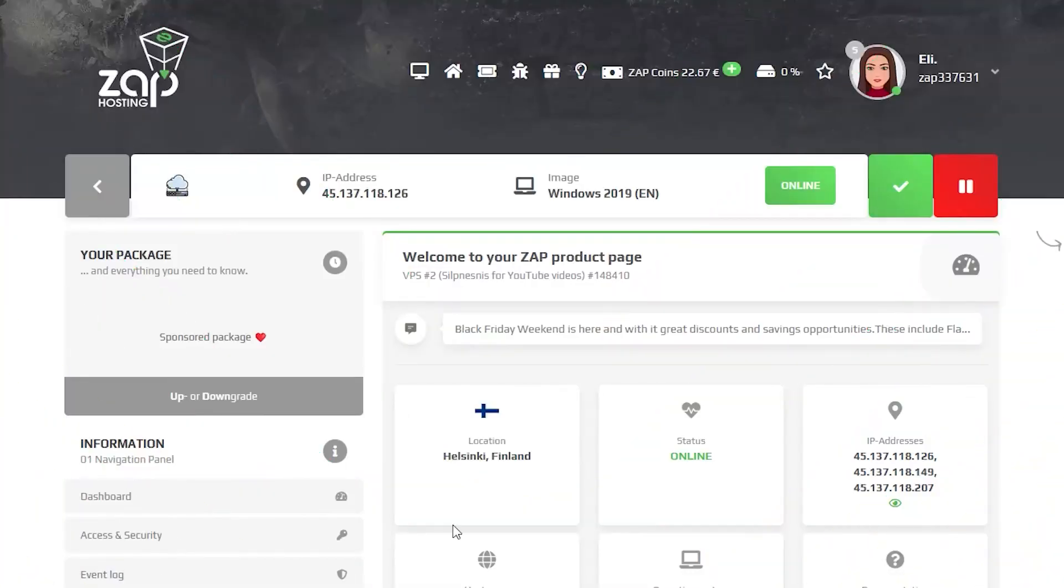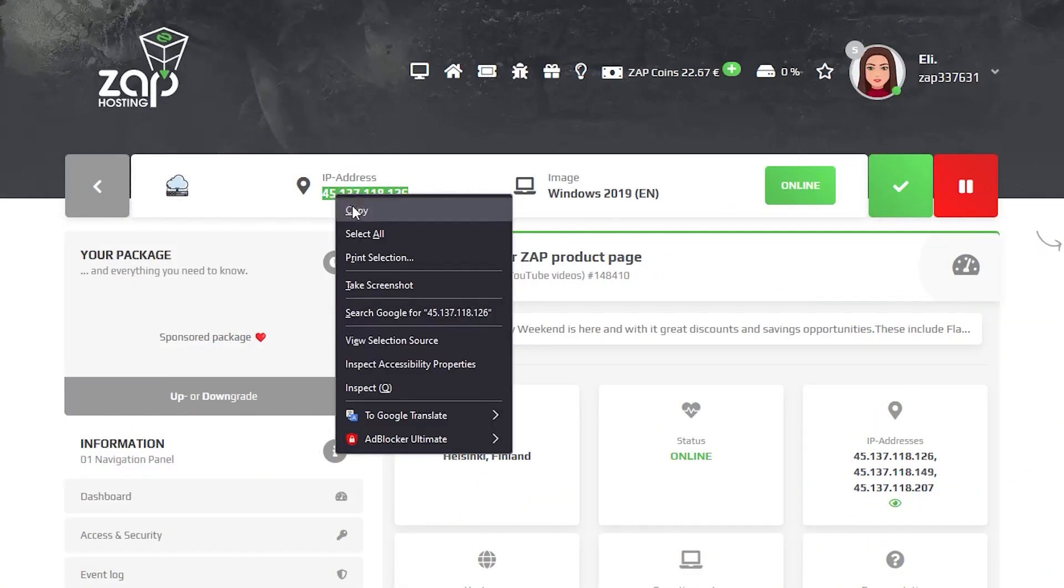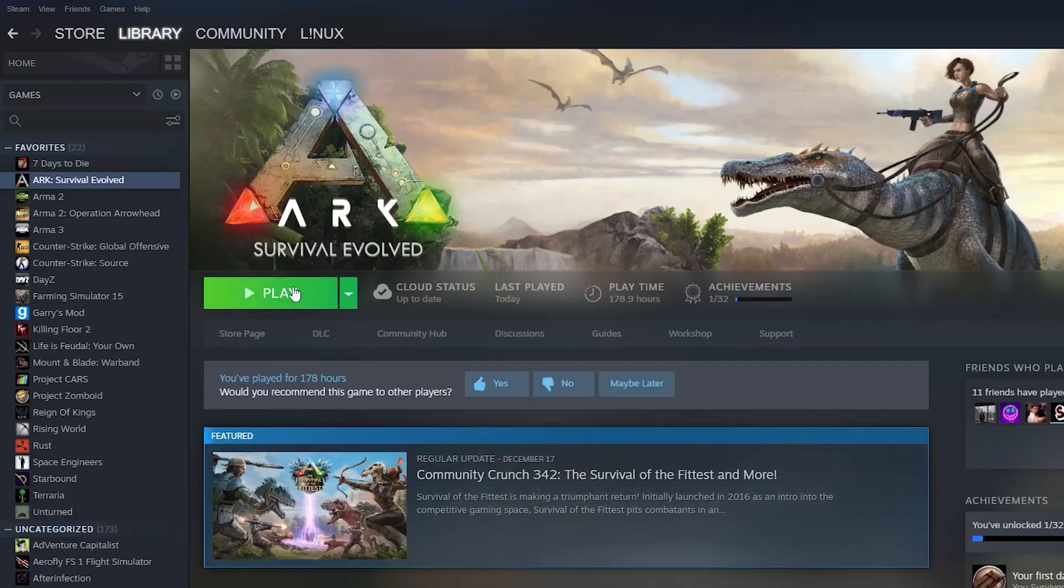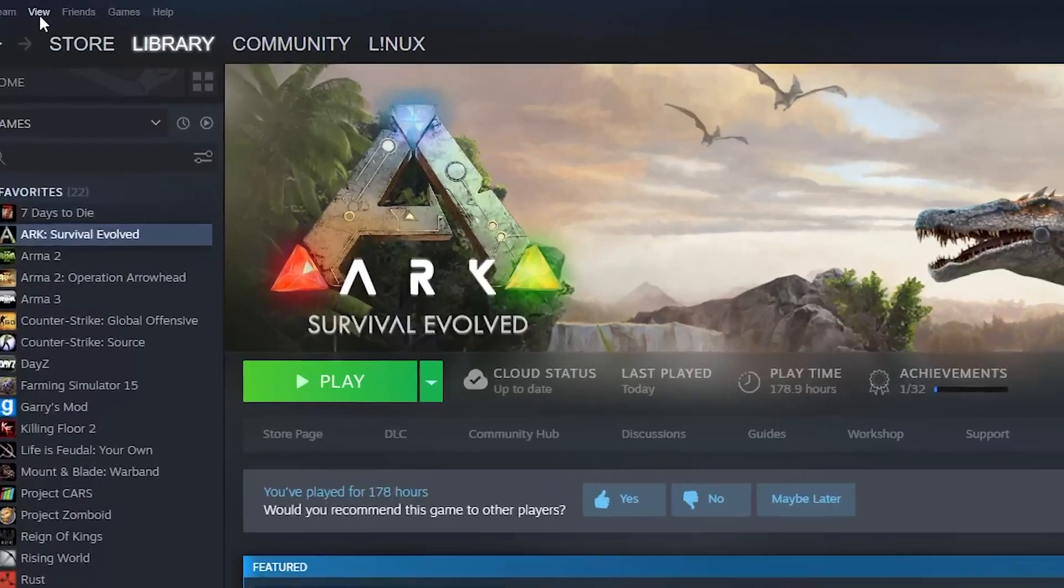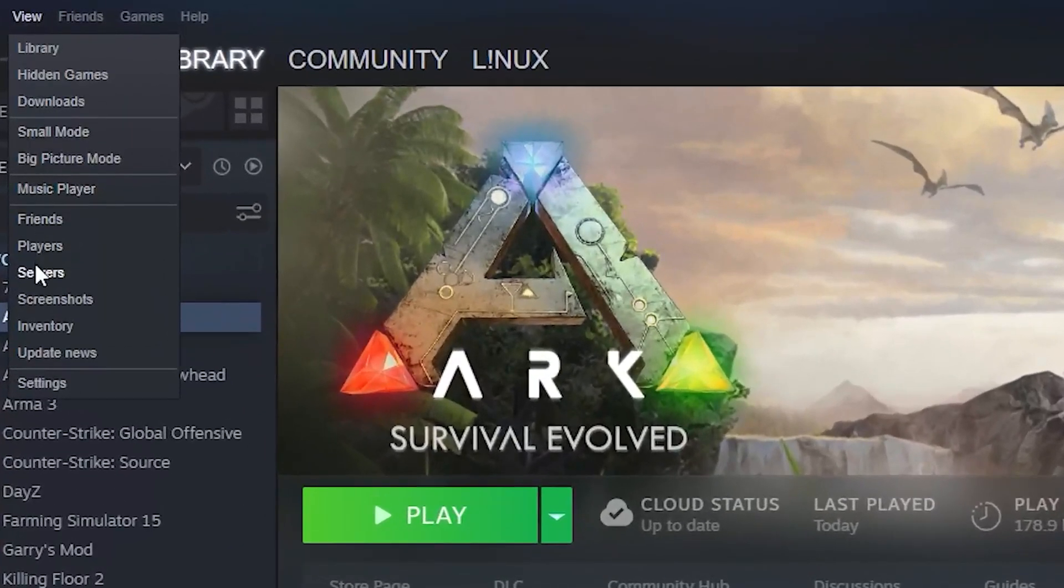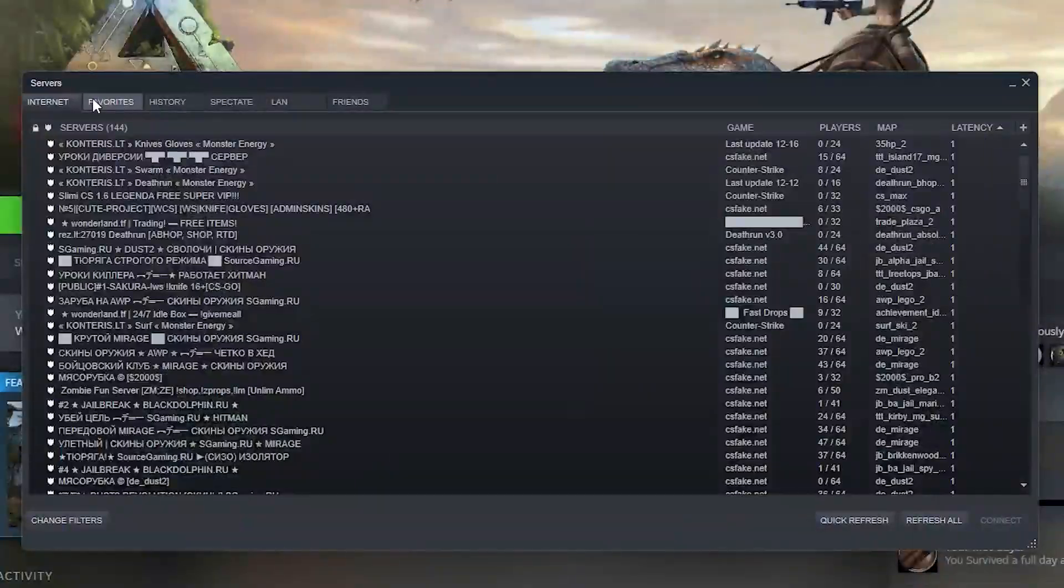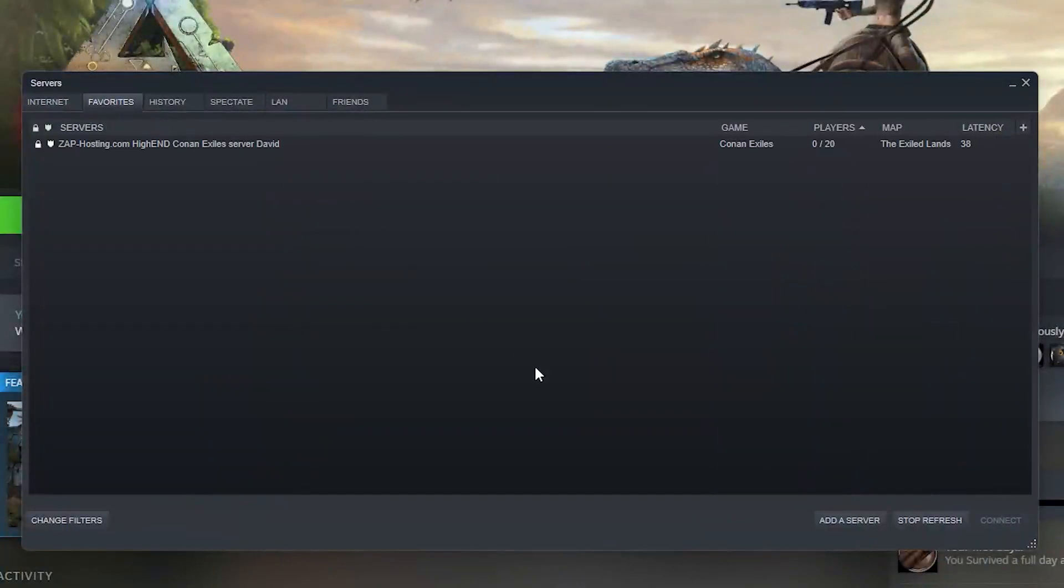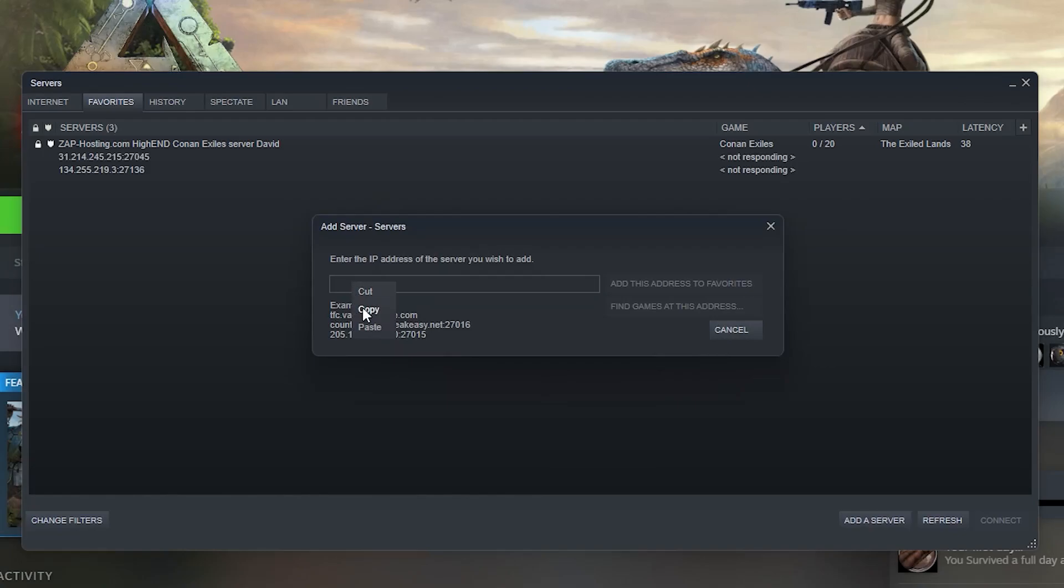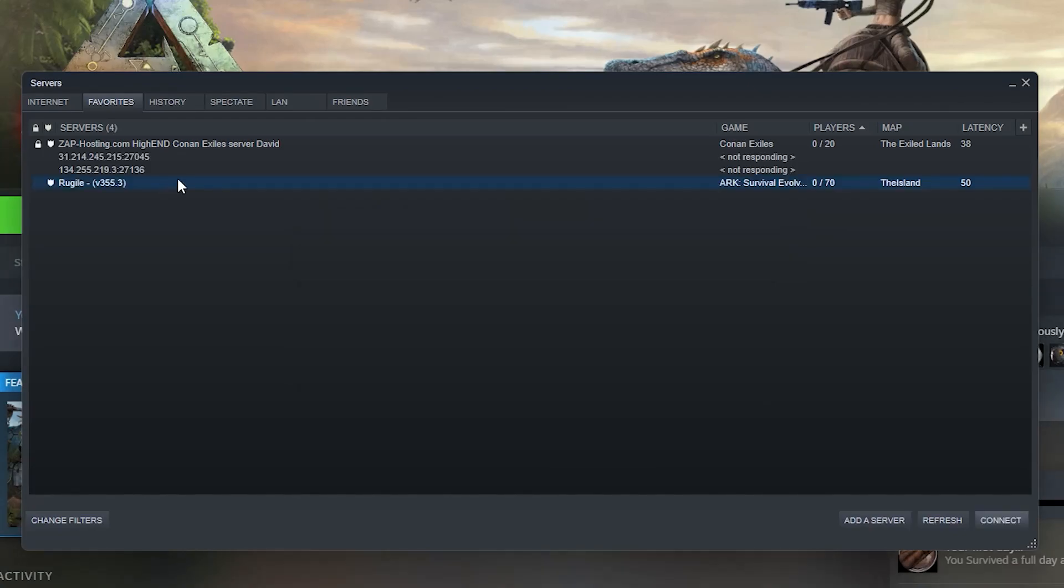Now let's try connecting to the server. Copy your server's IP address, then open your Steam client, click on view, then servers, select favorites and click on add a server button. Now paste your server's IP and click on add this address to the favorites.